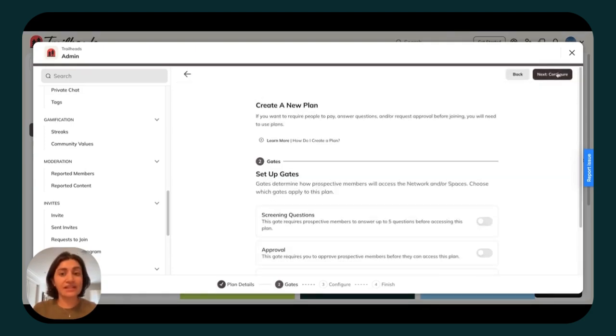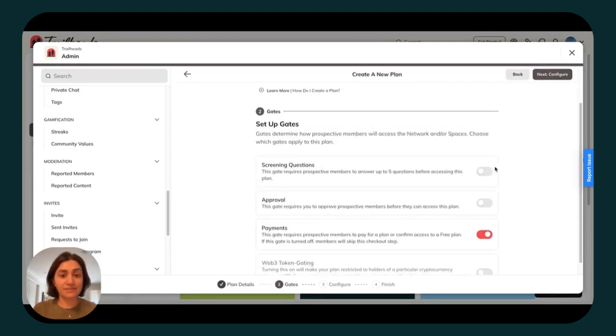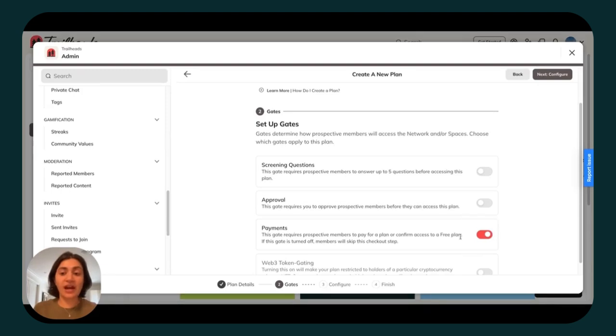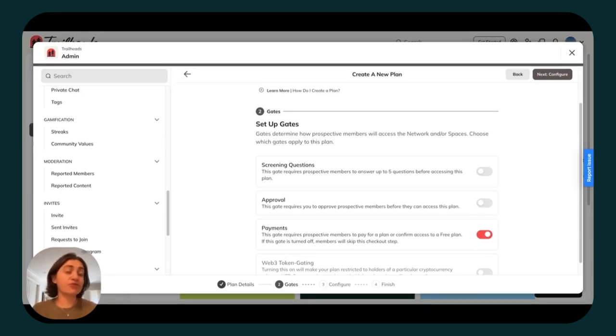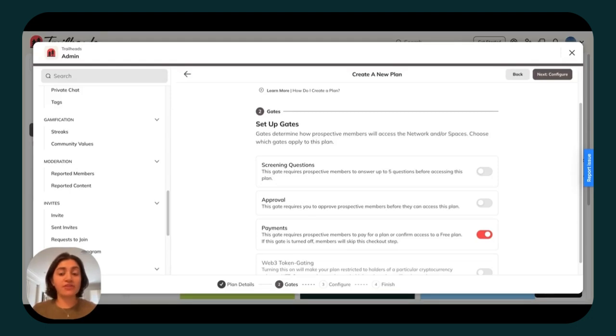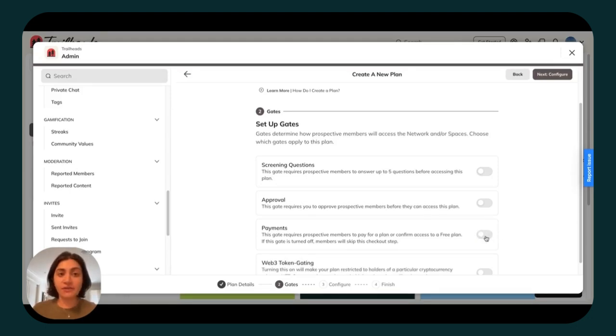Next, click gates. Like I mentioned earlier, we highly recommend you keep payments toggled on. That said, if you're creating a free plan for your moderators or maybe for your founding members, you can always toggle payments off to make this free. I'm going to keep it on for now.